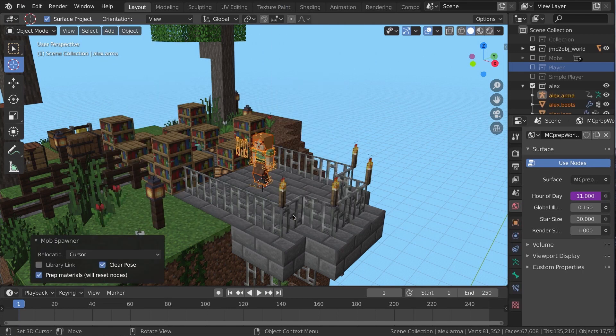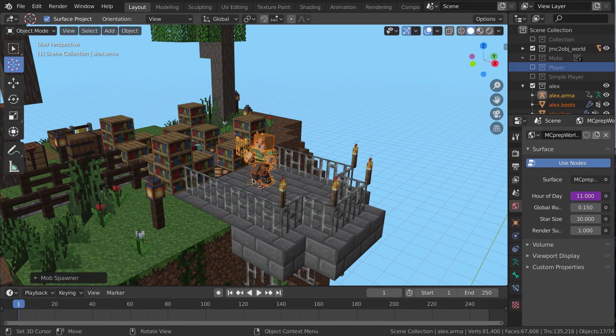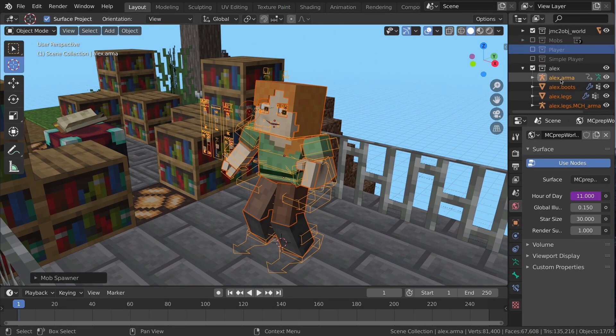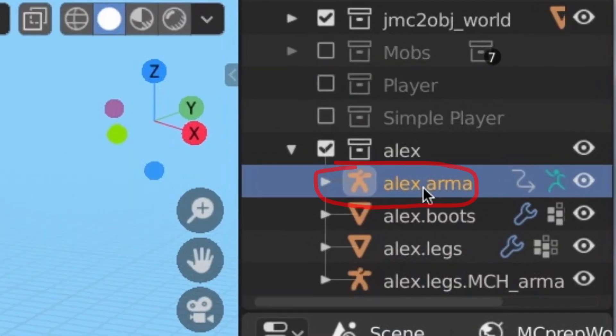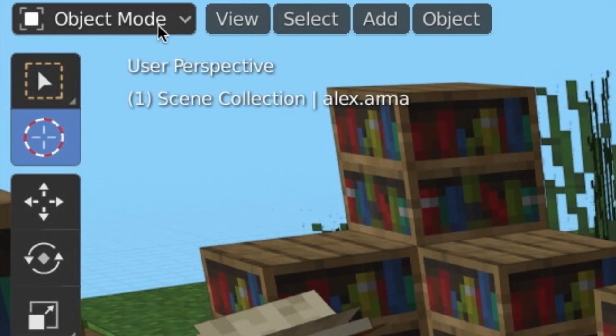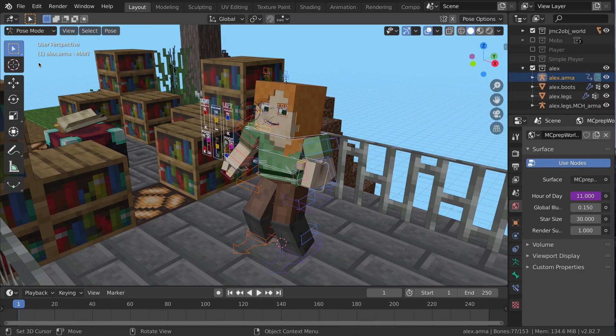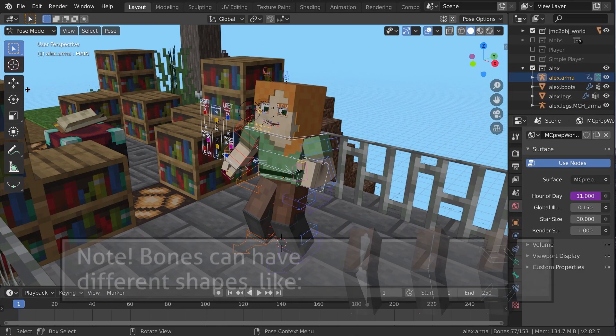Add a rig using mcprep if needed, then select the armature object. Looks like a little yellow stick figure in the outliner. Now change from object to pose mode, or press control tab.